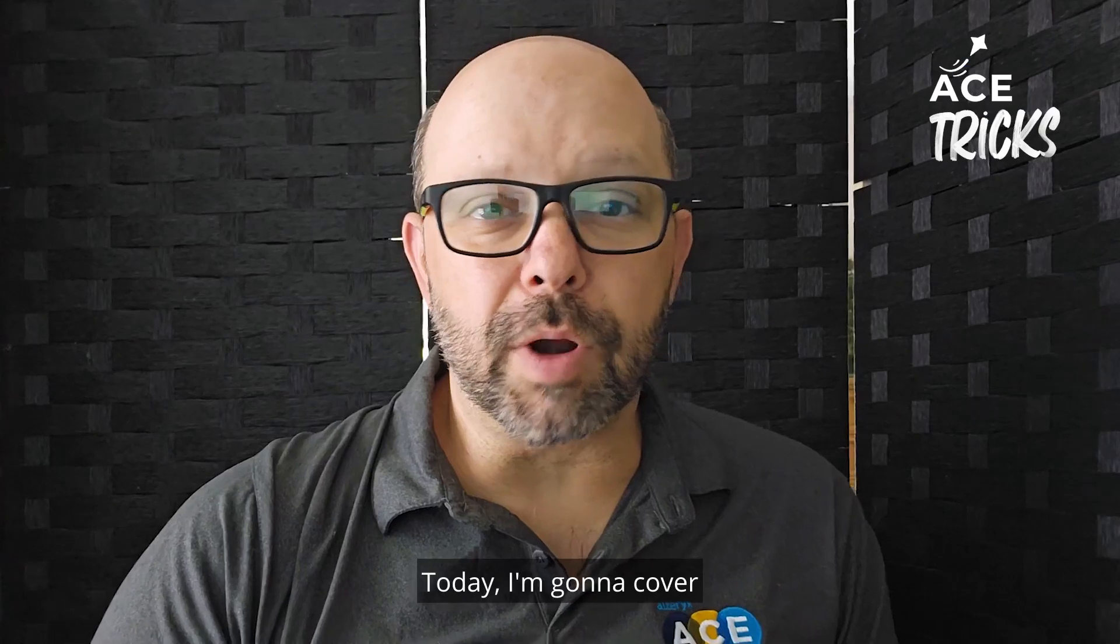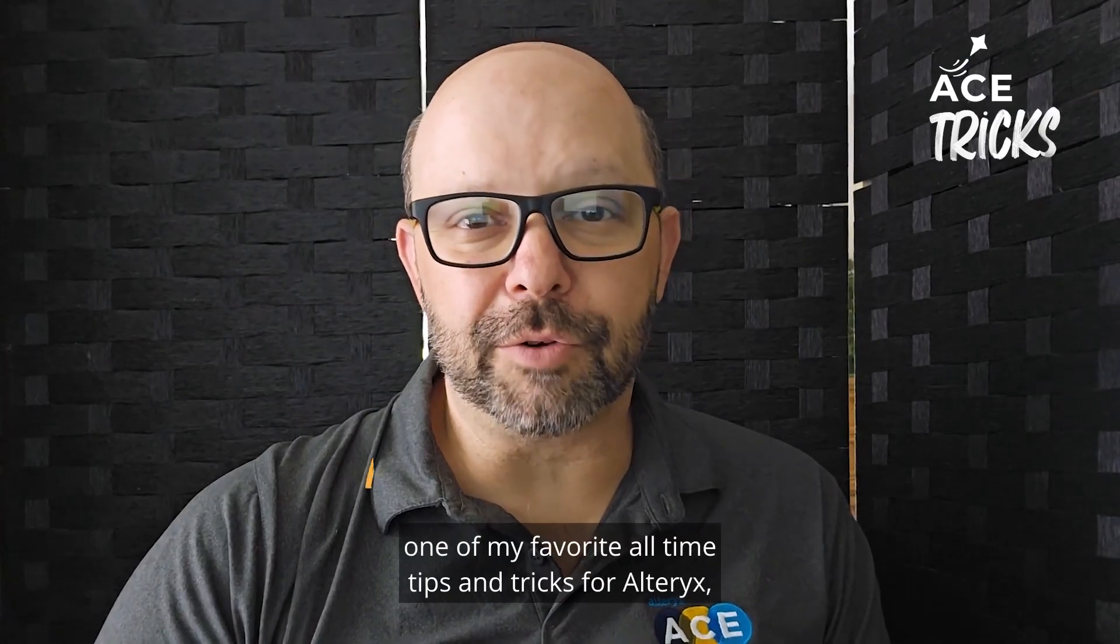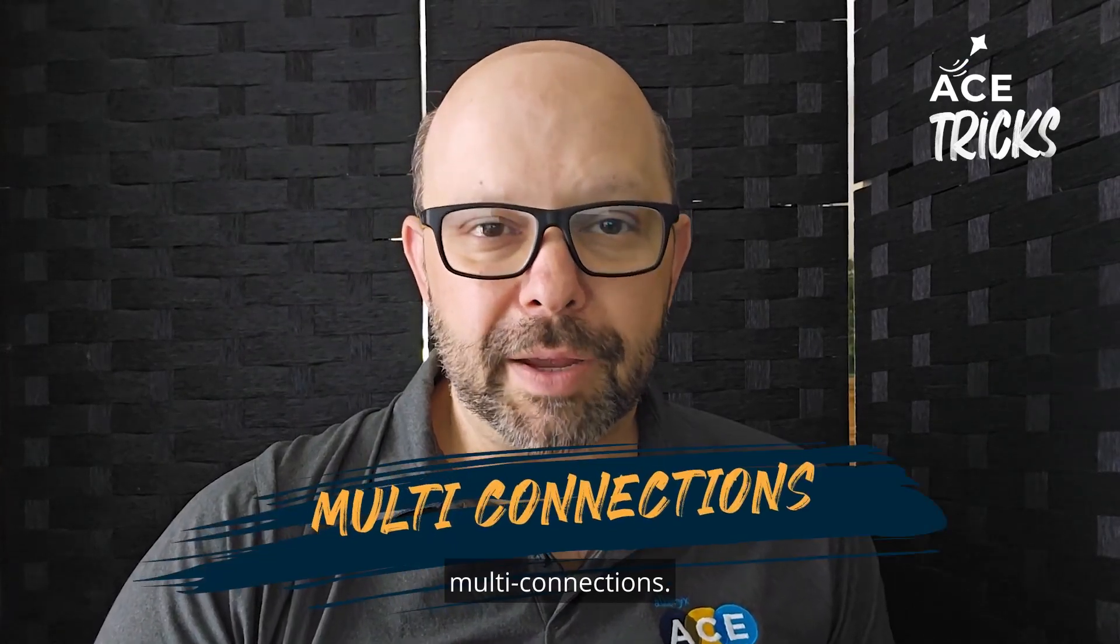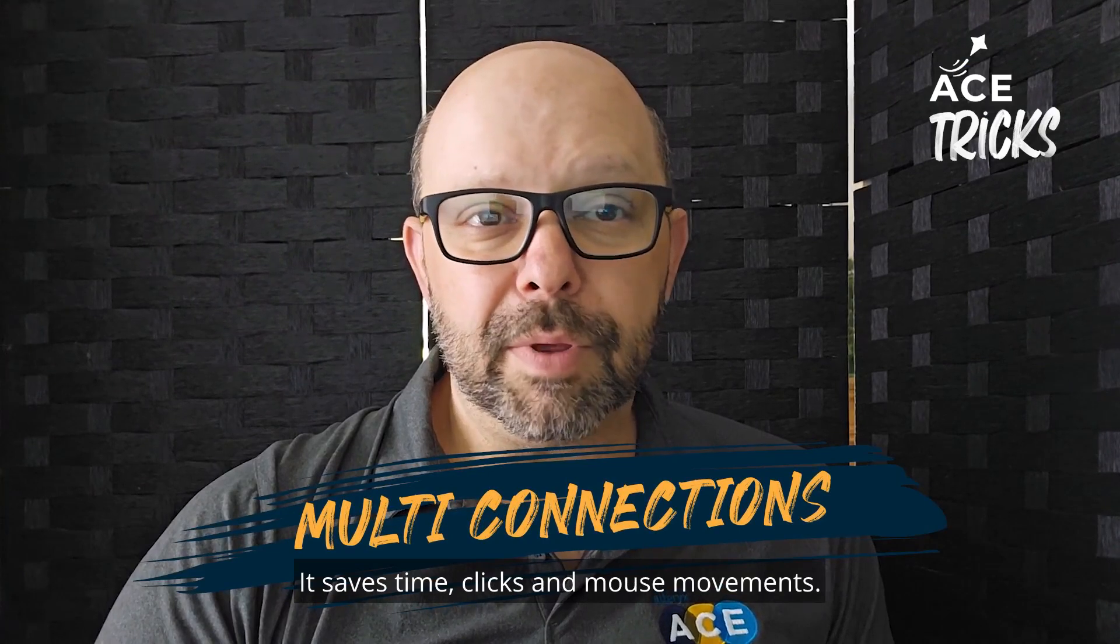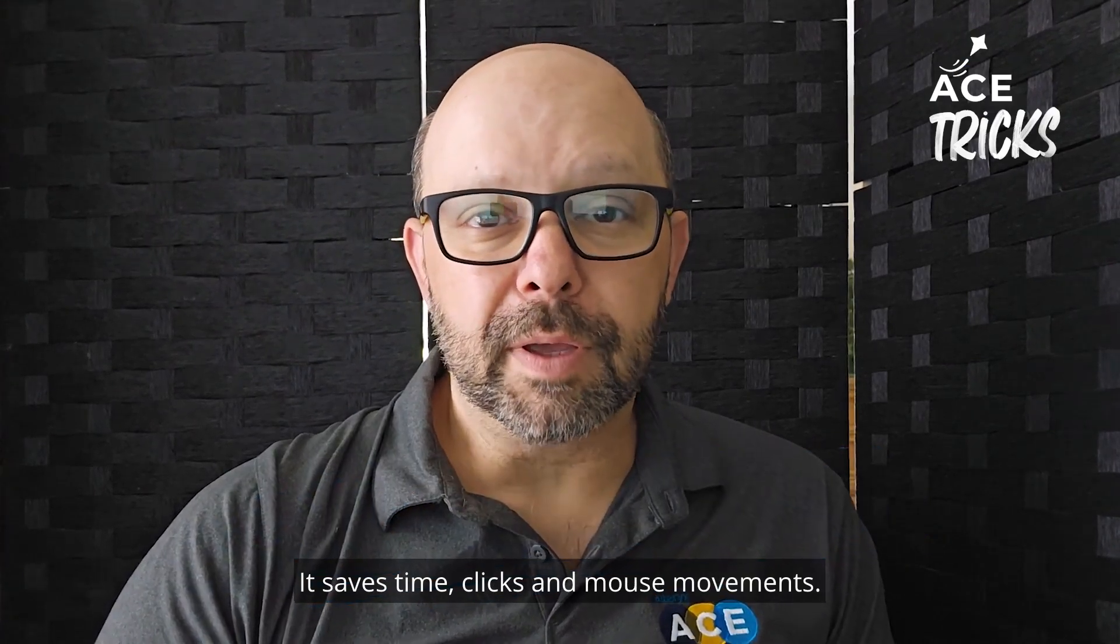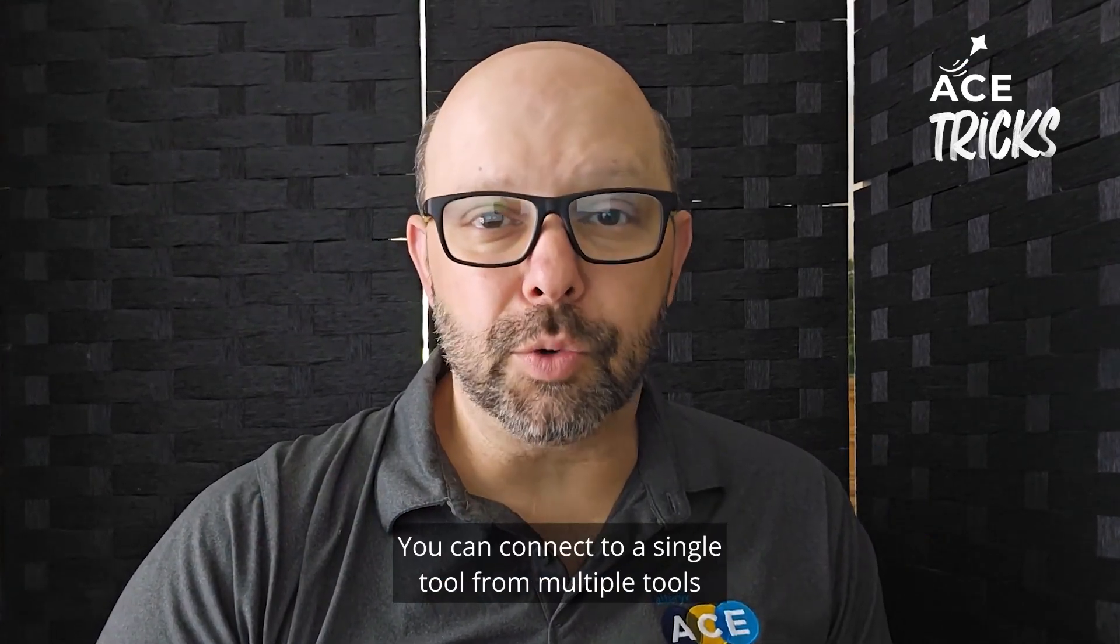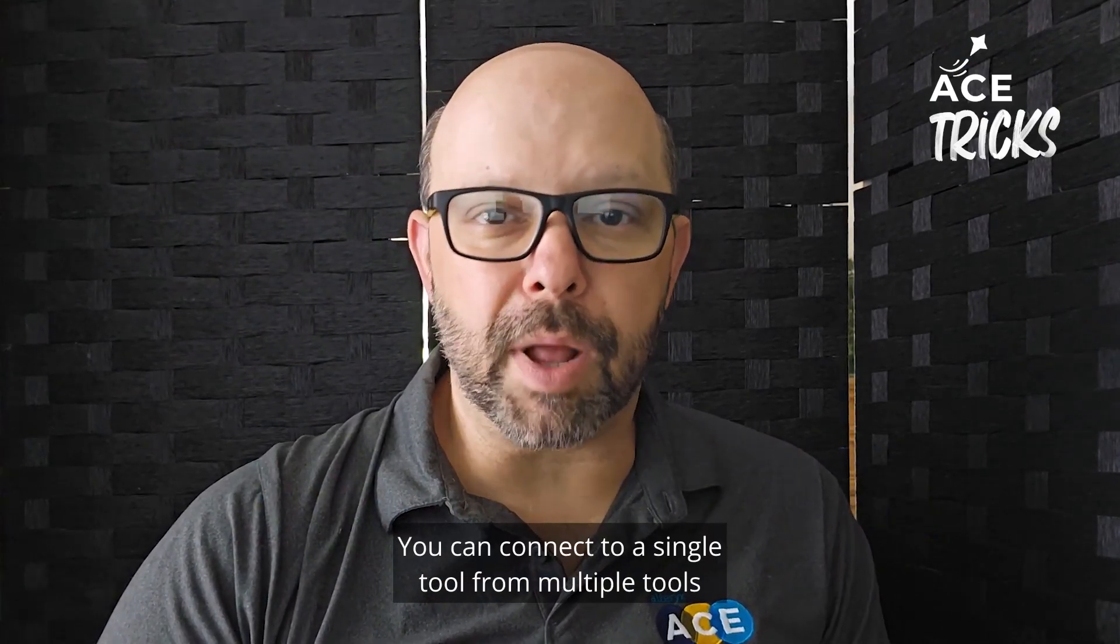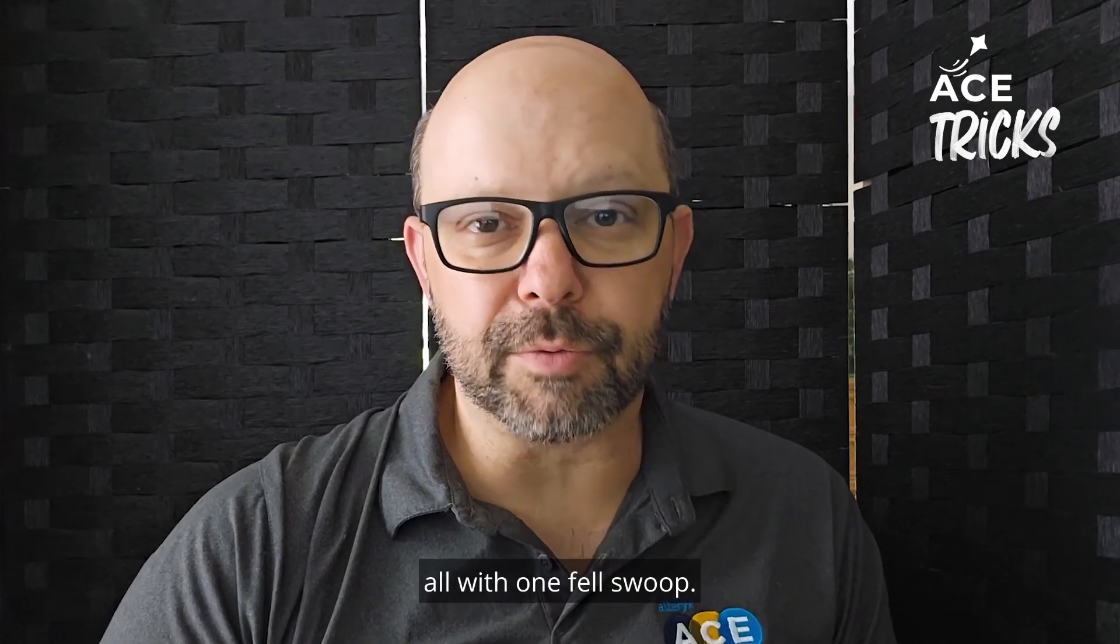Today I'm going to cover one of my favorite all-time tips and tricks for Alteryx: multi-connections. It saves time, clicks, and mouse movements. You can connect to a single tool from multiple tools, all with one fell swoop.